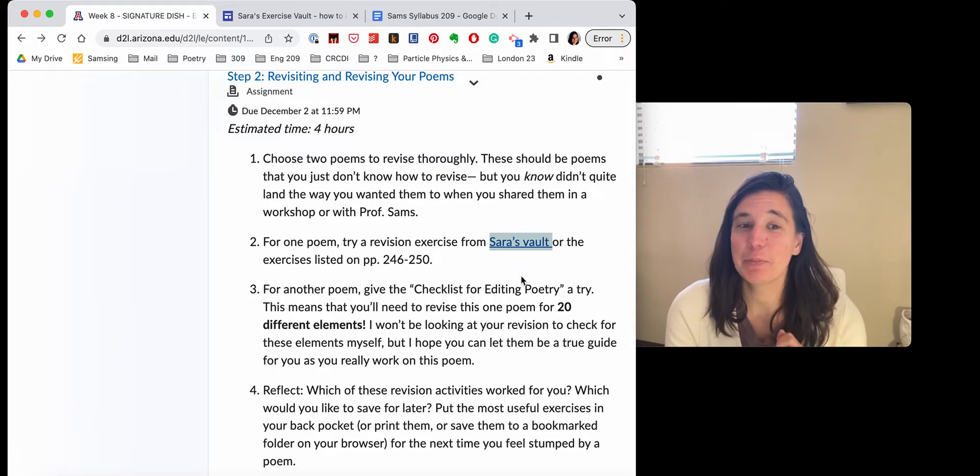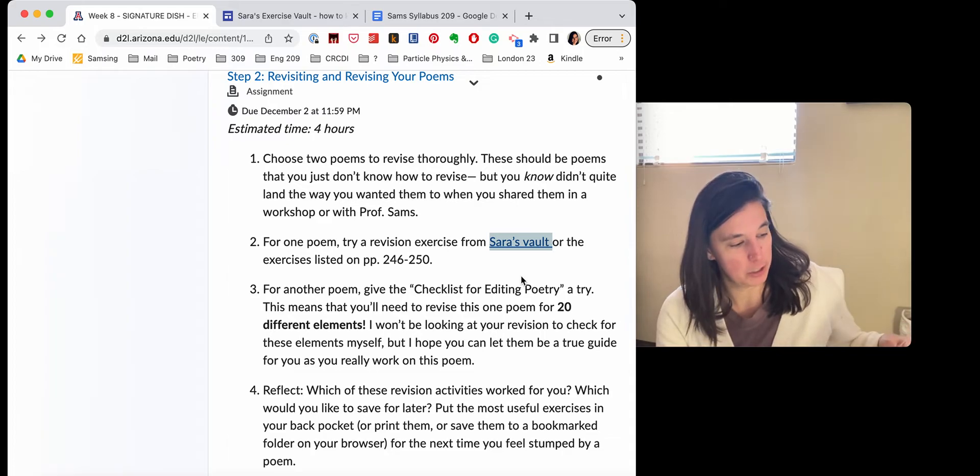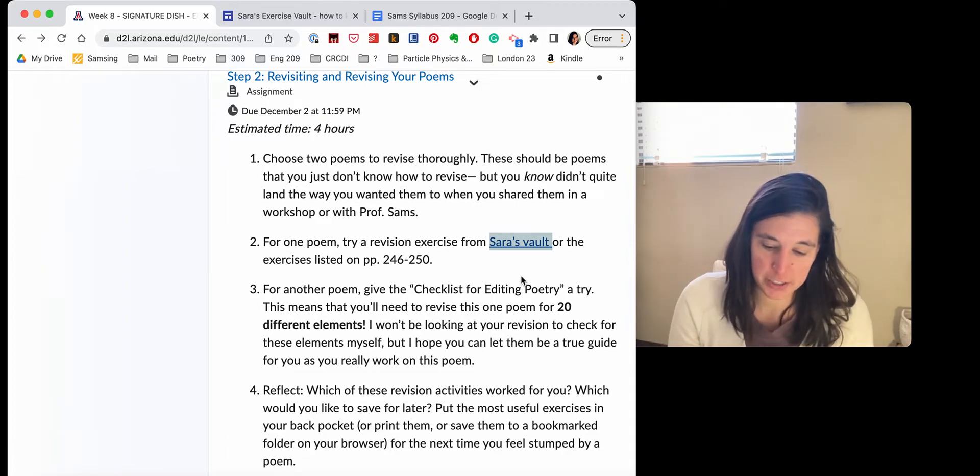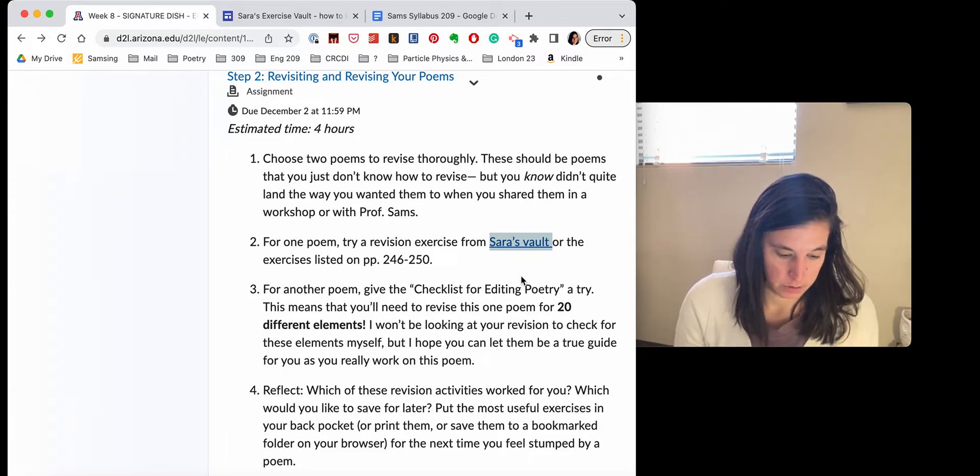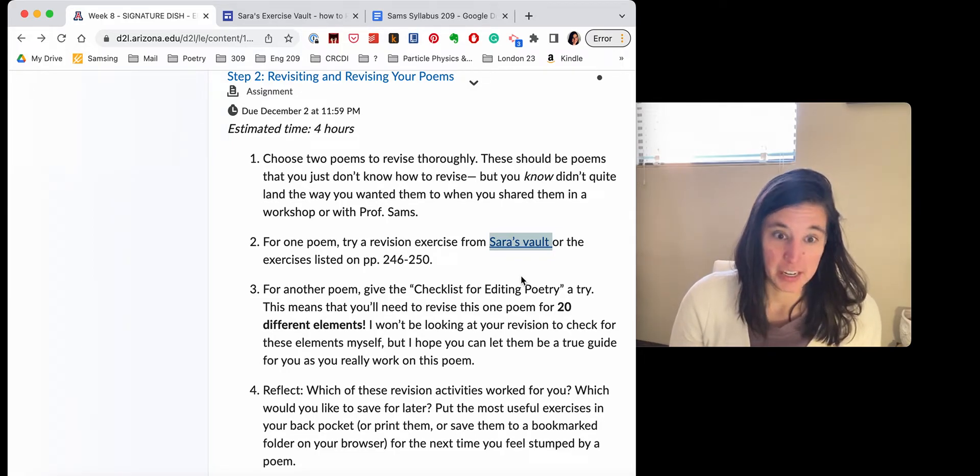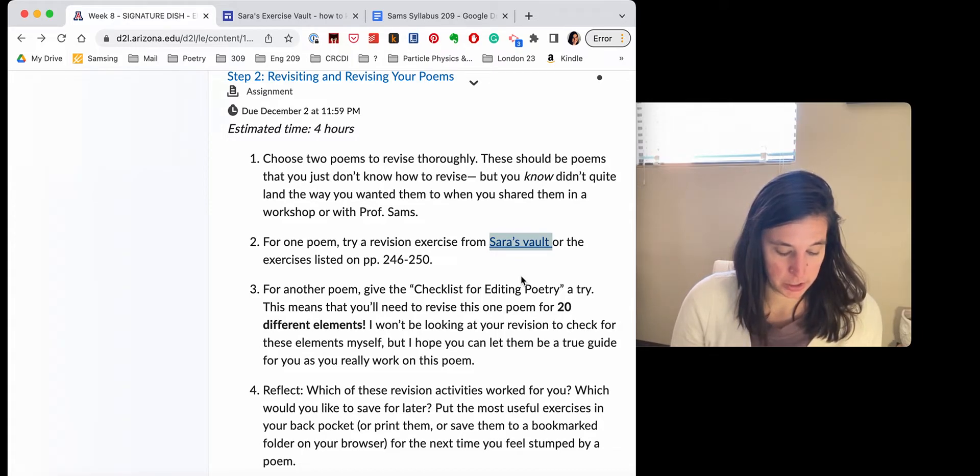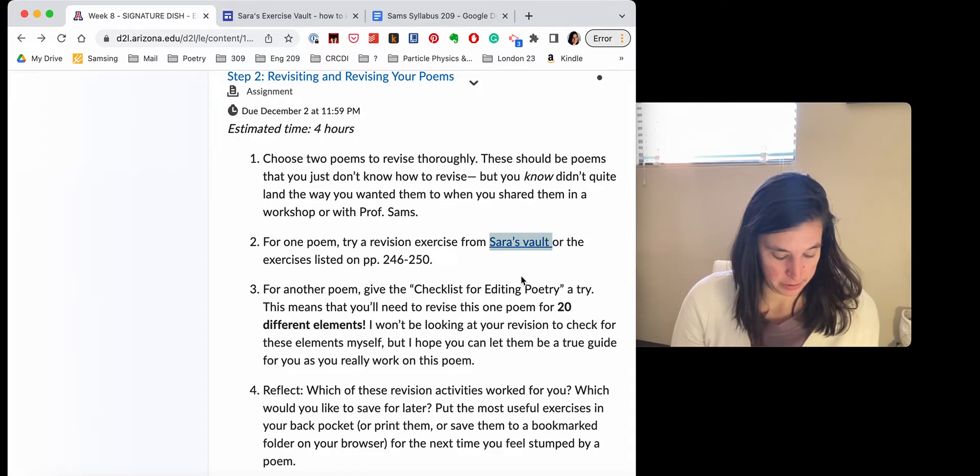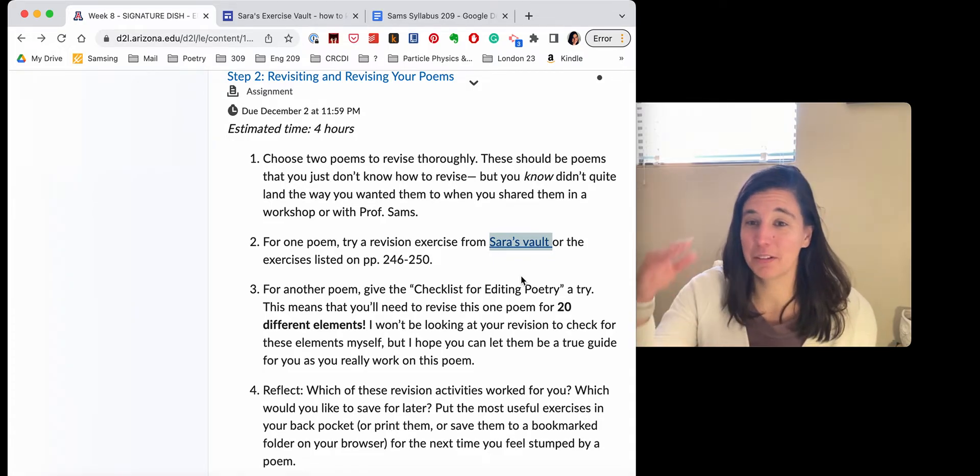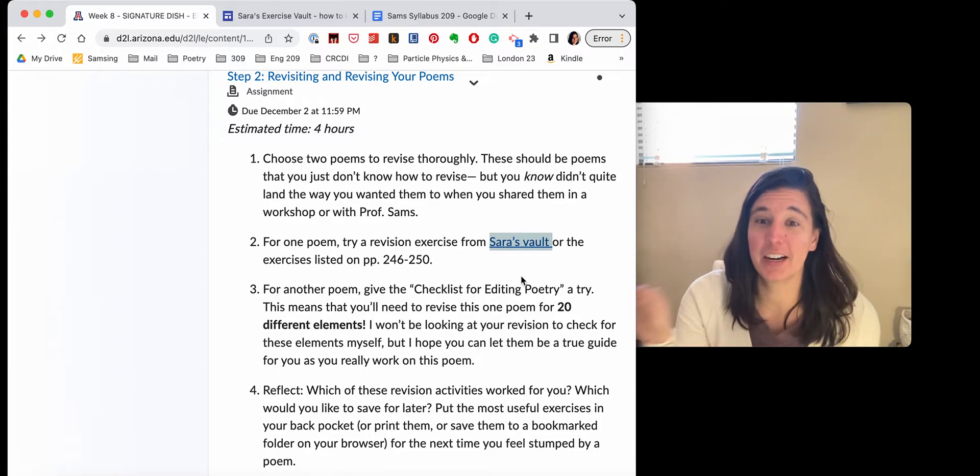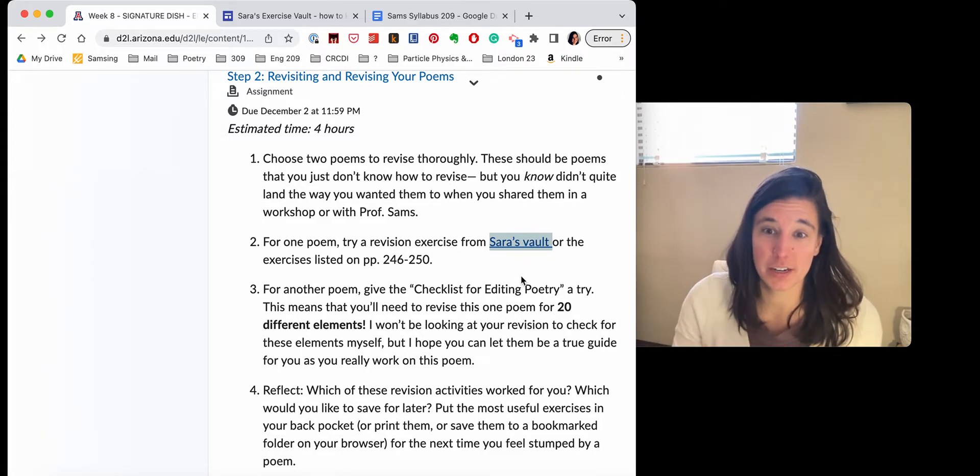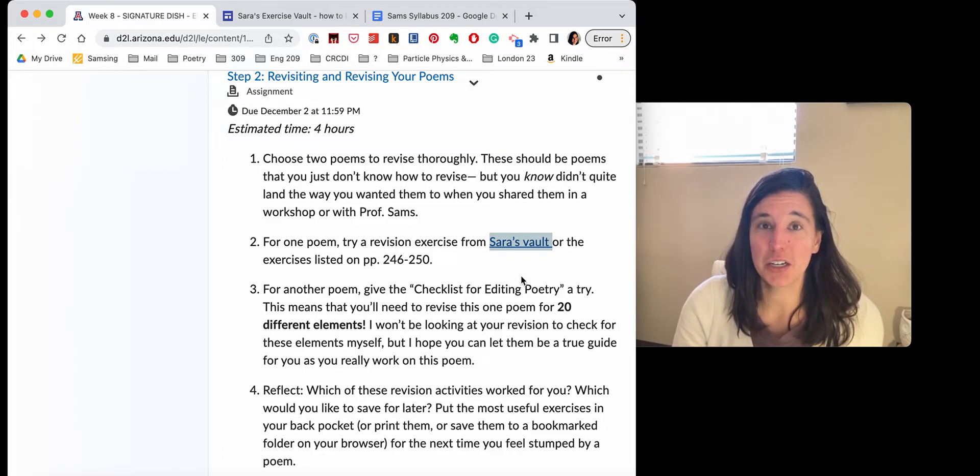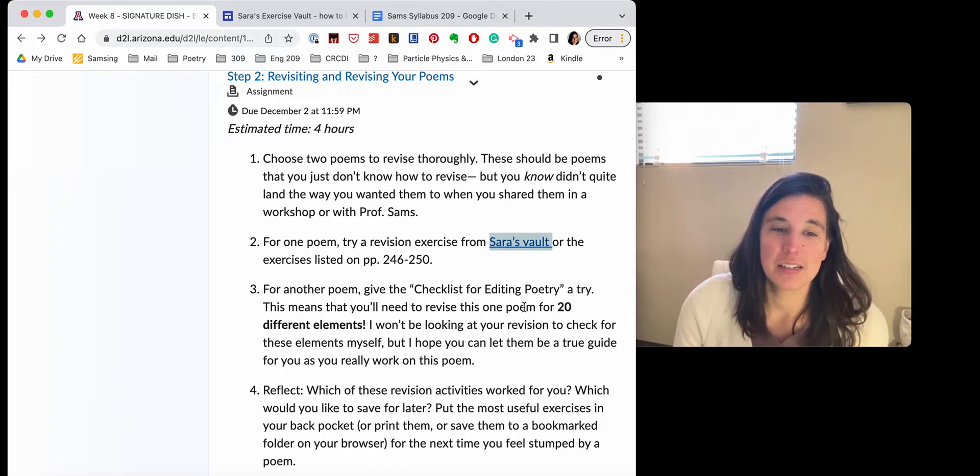But for the other poem, try that really intimidating long checklist for editing poetry at the end of chapter 14. Let's see page 240, 250. So that's actually 20 elements. Avoid abstract and general language. Eliminate structure words. Eliminate implied words. Go through this checklist. Like, so revise this one poem 20 times going through this checklist once for each time. It's a pretty extensive checklist. So I'm only asking that you do this with one poem.